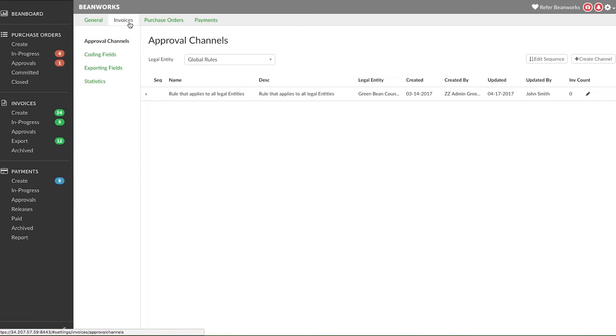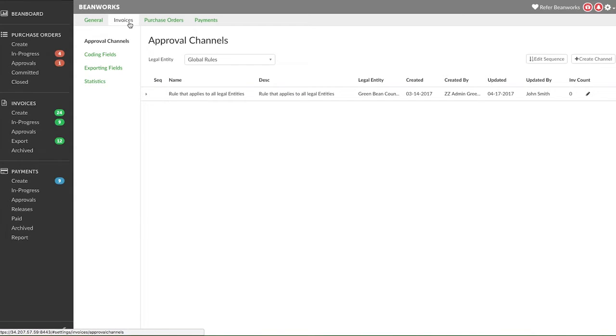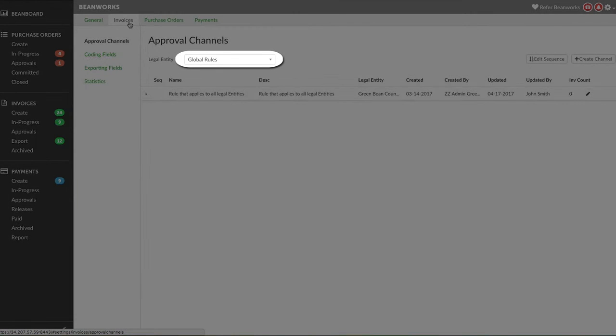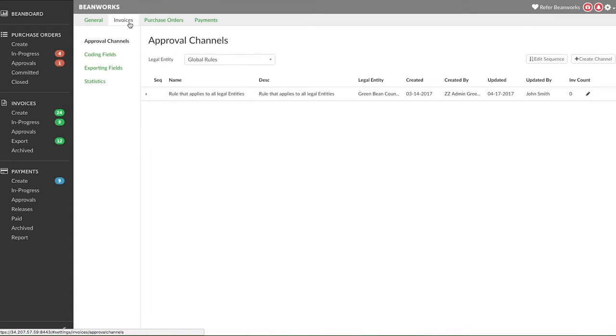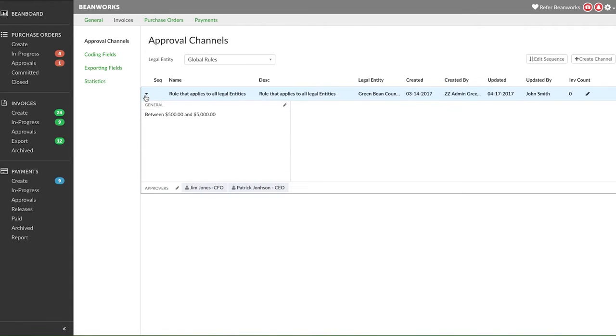Most companies set up their approval channels for each legal entity with different approval rules for each company. However, if you only have rules around dollar value and it's the same people that approve invoices across all legal entities, you can set up your channels at the global level. Here's an example. We will show you how to create these channels at the legal entity level, but setting them at the global level is the same overall process.